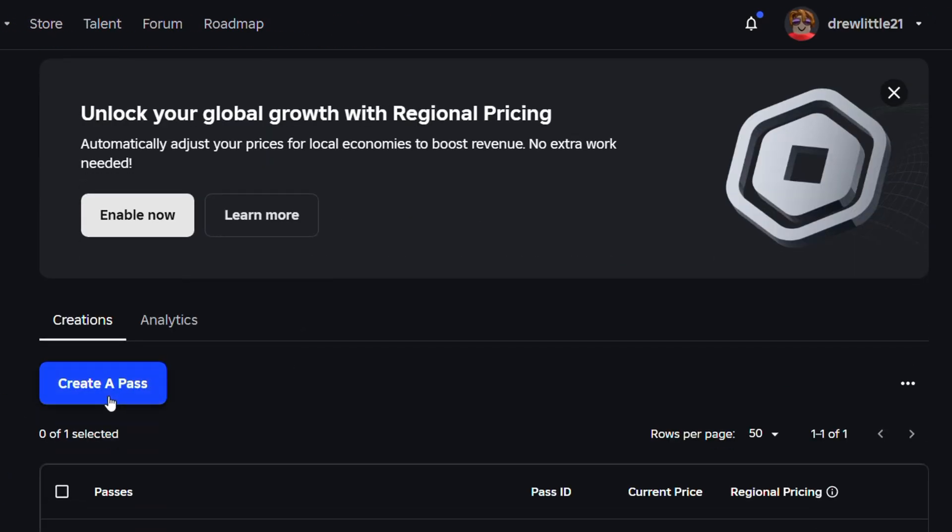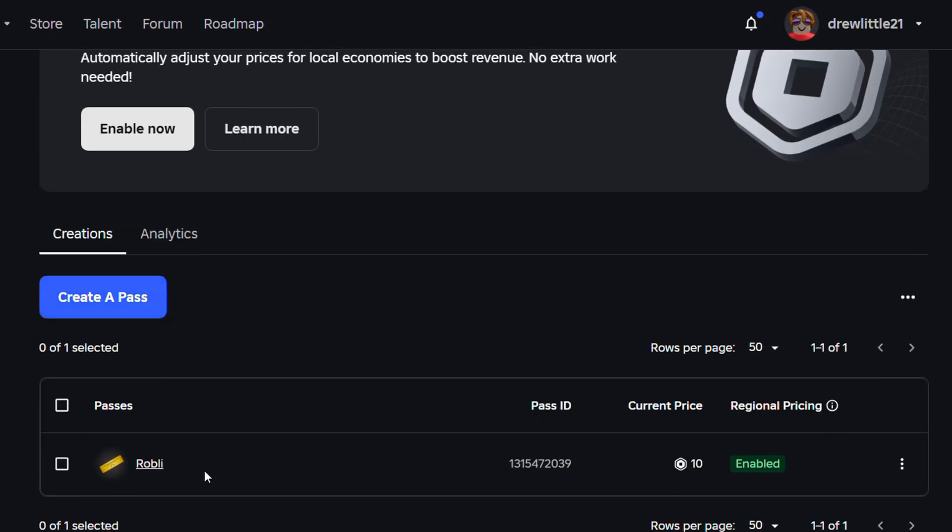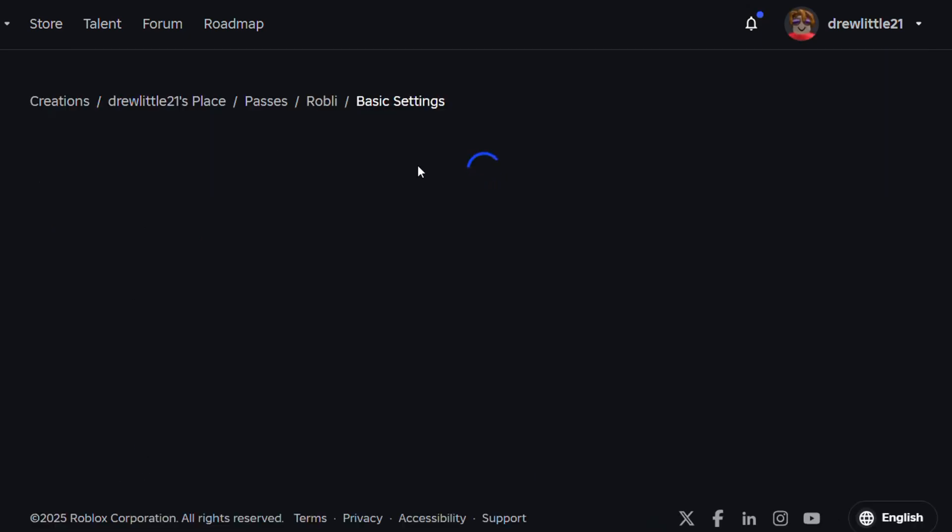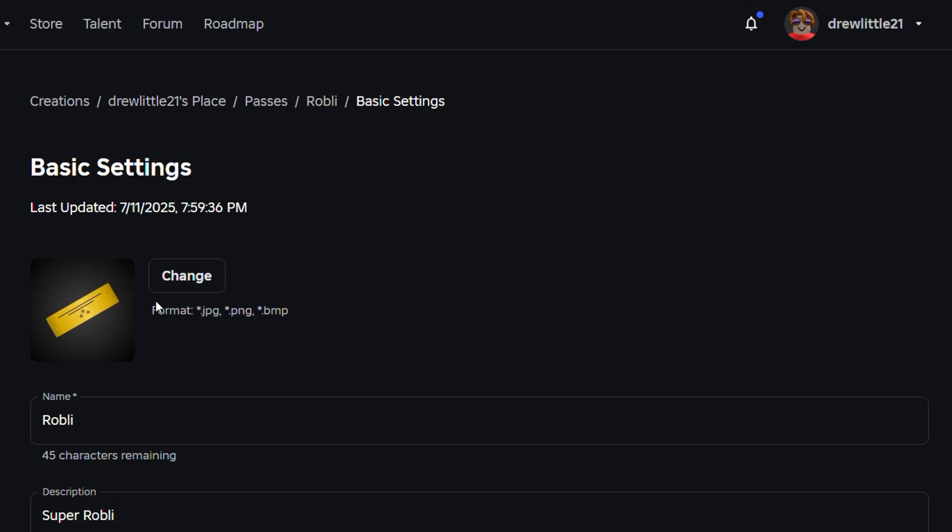Now here in this section you will find all of those passes that you've created. So for example this one here, if I want to change the image of it, I can just simply click on it. It's going to take me over to this page and you will find the image at the top.